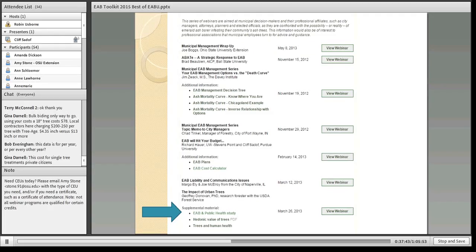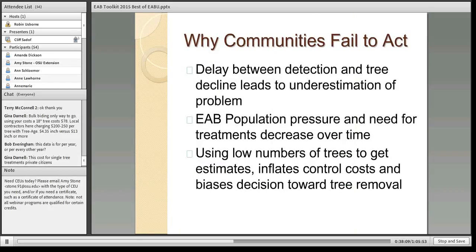In March 2013, Jeff Donovan talked about EAB and public health in a famous study showing that cities that have lost ash trees have been experiencing more deaths due to cardiovascular disease — not from trees falling on people, but from effects on particulate matter, air quality, and related factors. If you want more information about that, feel free to access that webinar on demand.